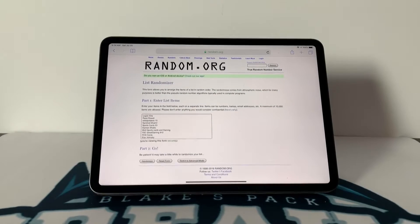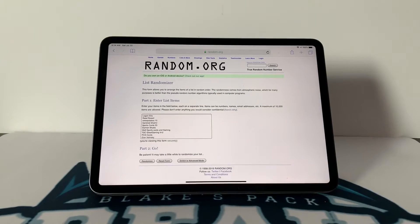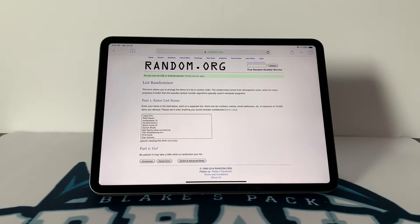What is up guys, this is Blake from Blake's Pack Breaks and today I'm announcing the giveaway winner for giveaway number four.